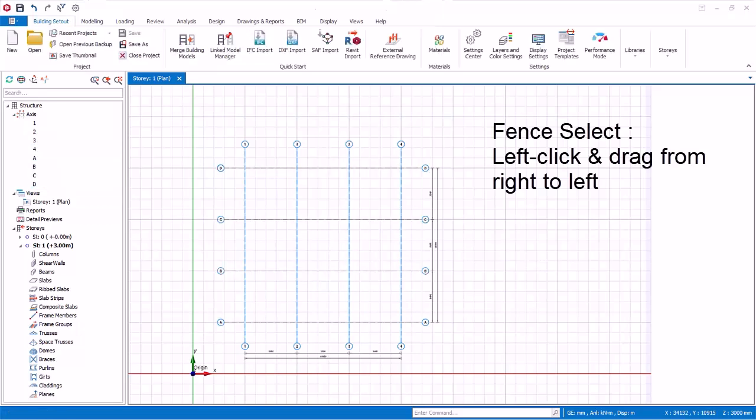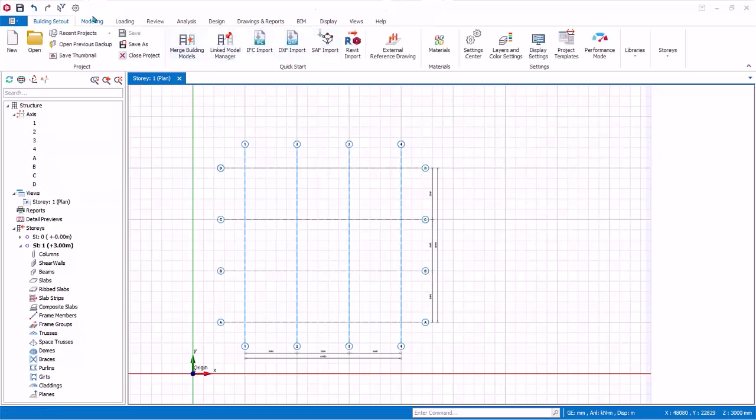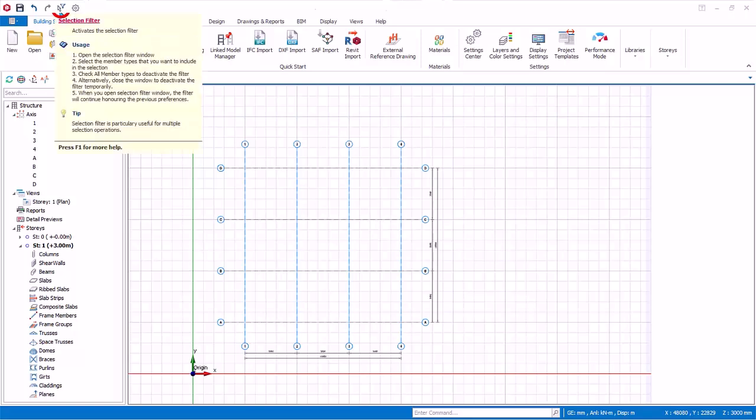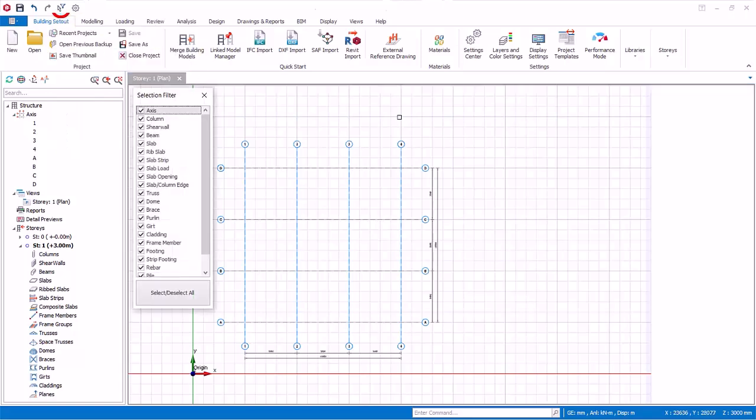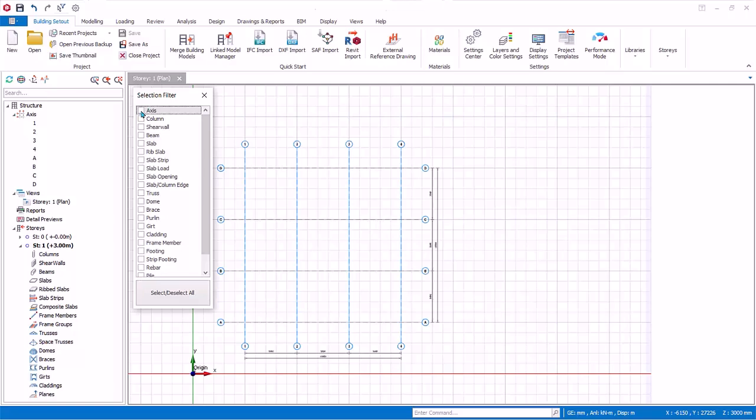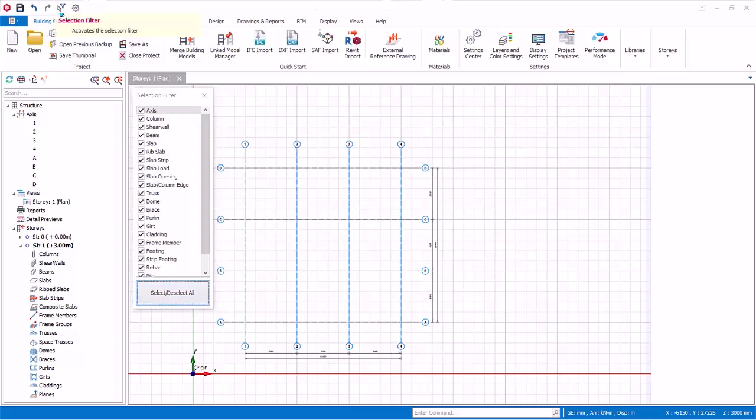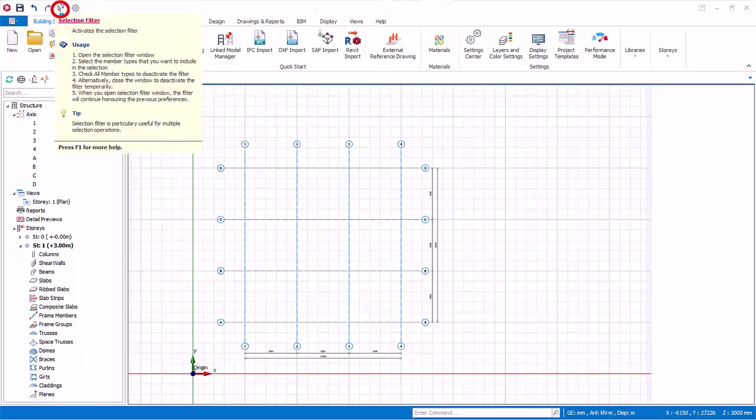Click on selection filter. This function allows options to select only certain elements that are ticked. For example, if you only want to select axis, click select/deselect all, check axis only. Let us not change anything. Click twice to select all. Then click on the selection filter icon again to close the dialog.